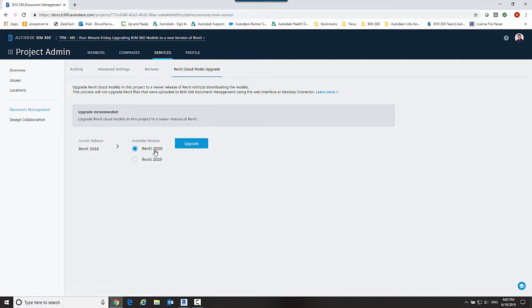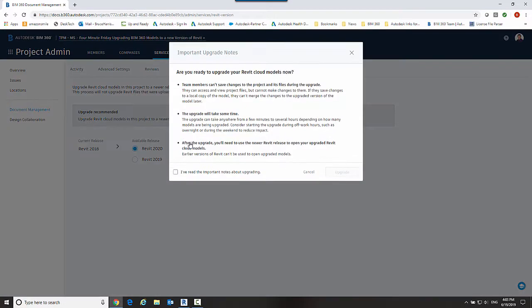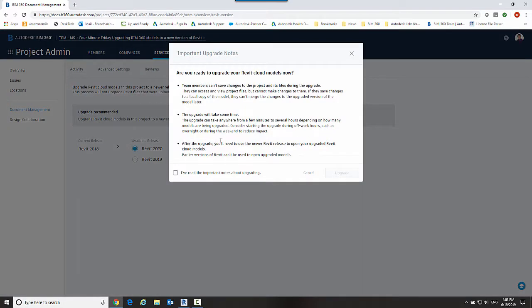At this point in time I'm going to go ahead and take the project all the way up to 2020, so I'm going to simply hit upgrade. Now this message is very important so let's talk about it for a minute. You have to make sure before you do this process that no other team members are in the project.